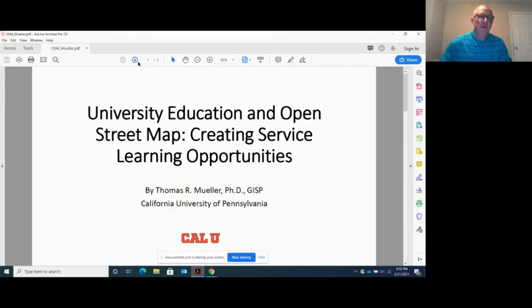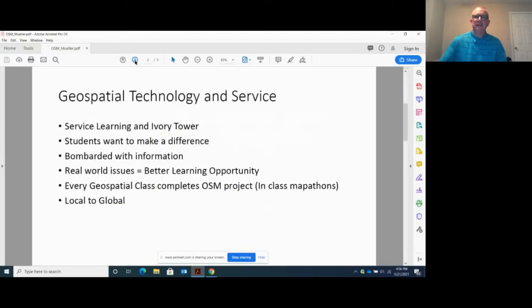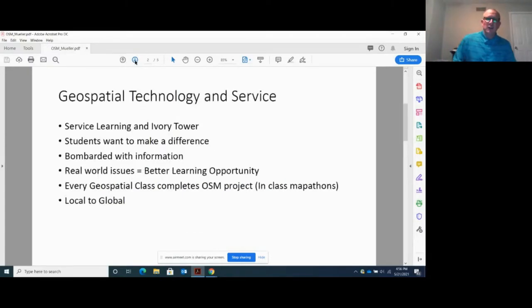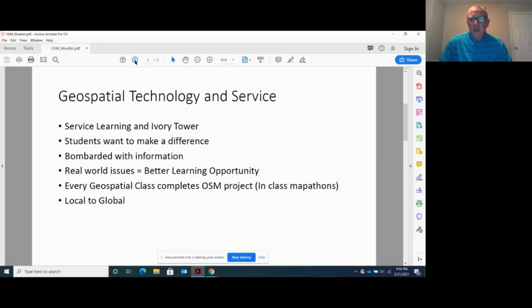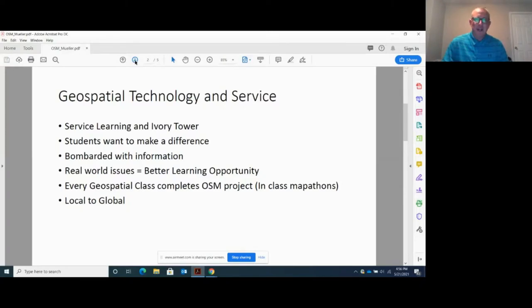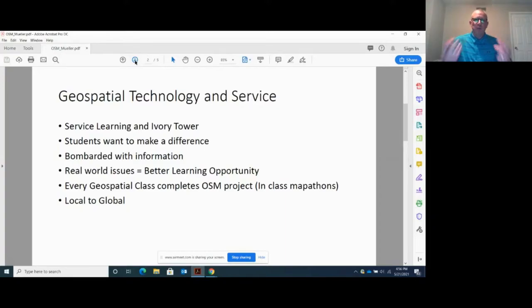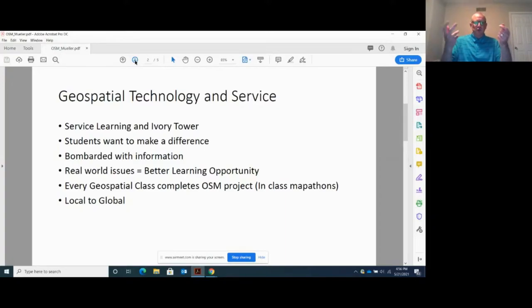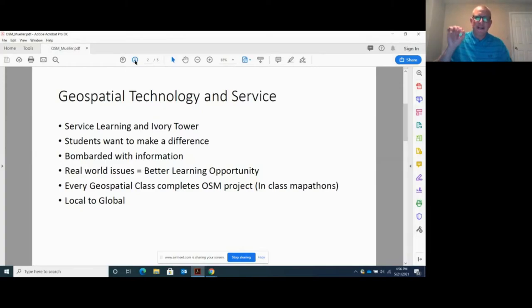And what I want to talk about very briefly, because I know we want to get to the break, is the service learning opportunity. When I was an undergrad, I told a professor I think I want to go after my PhD and become a professor. And I'll never forget what he said. Don't live in the ivory tower. You're going to impart knowledge on your students. Your students are going to impart knowledge on you, but make sure that it gets down to the community.